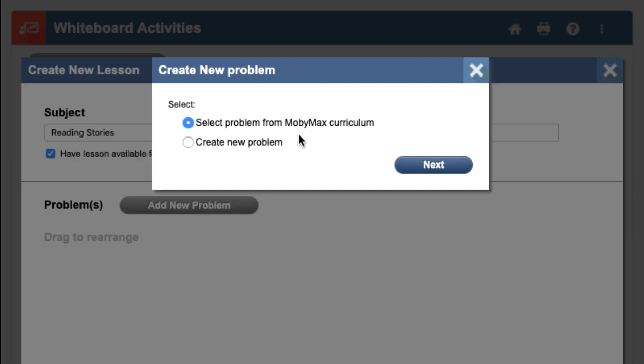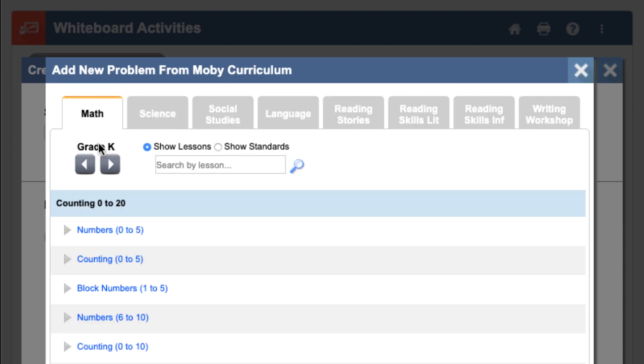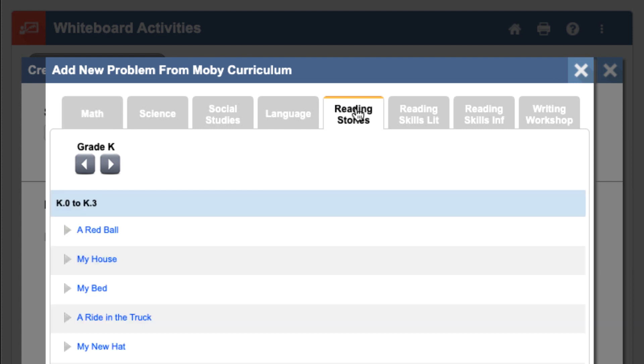You could select from Mobi's curriculum, or you can create your own problems. I'm going to select a text from Mobi's curriculum, so I'm going to choose this option for now. Here you can see all of the subjects from which you can choose content for your lesson. I'm doing a reading lesson, so I'm going to choose the Reading Stories module.